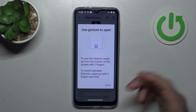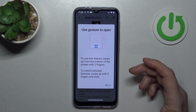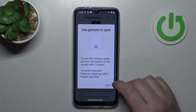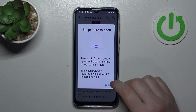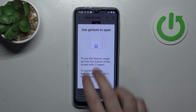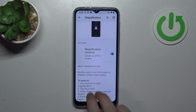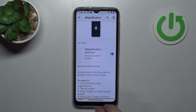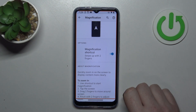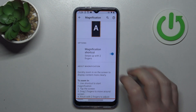To access magnification when it's activated, you will need to swipe up with two fingers from the bottom of your screen like this. That way you'll access magnification mode.